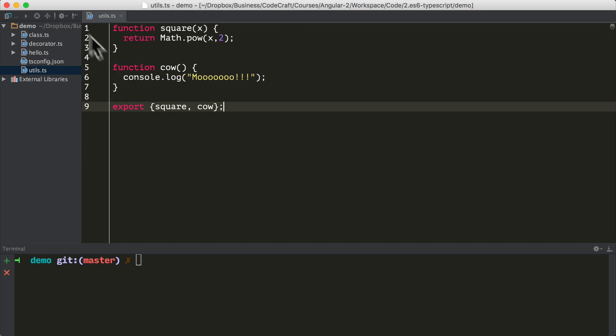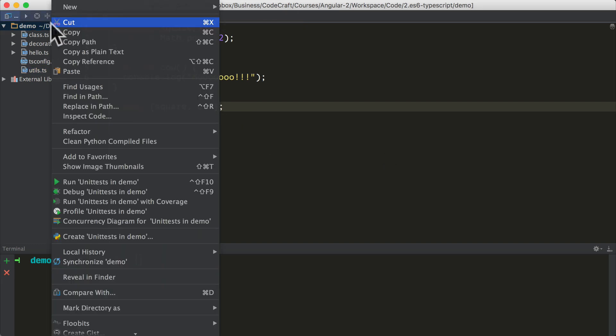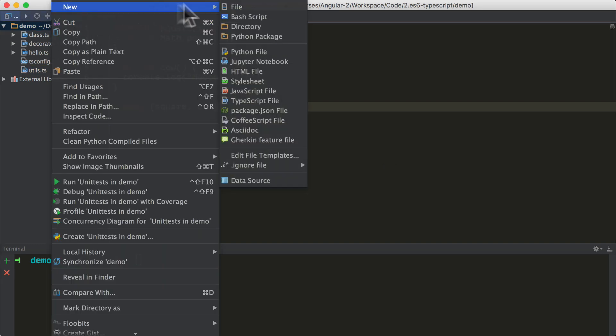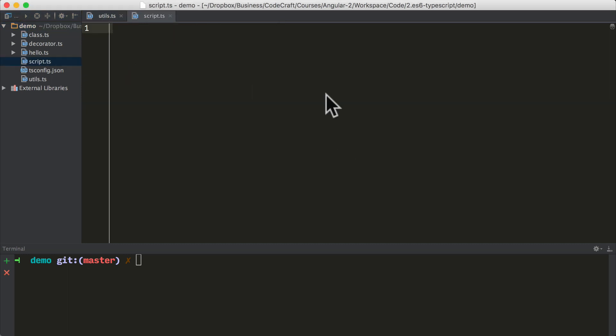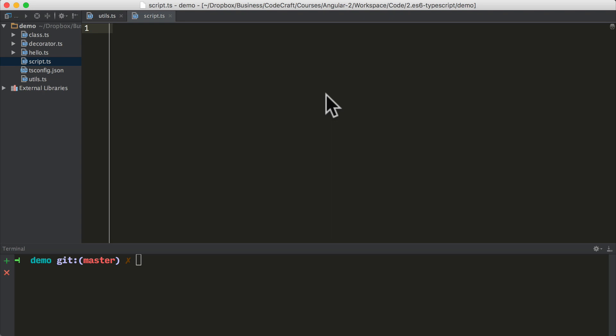Now let me create another class called script.ts, and we now want to import the functions that we're exporting in our utils.ts into our script.ts. So what we do is we type import, and then we use the curly braces syntax. We type the names of the functions that we want to import. So I want to import square and cow from, and then we provide the name of the module or the path to the module that we want to import.